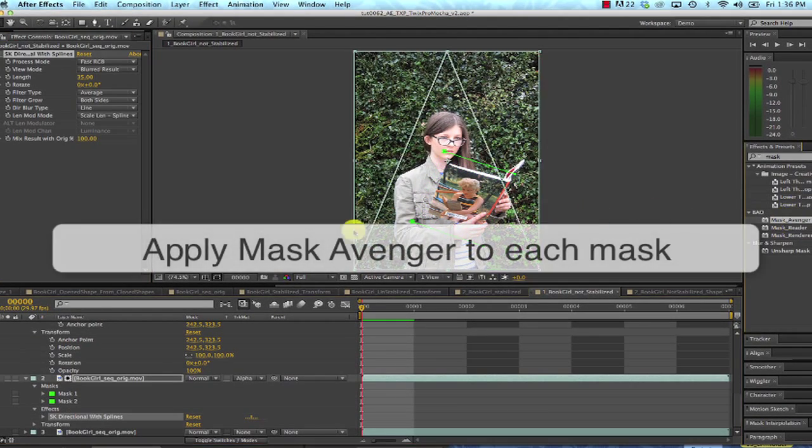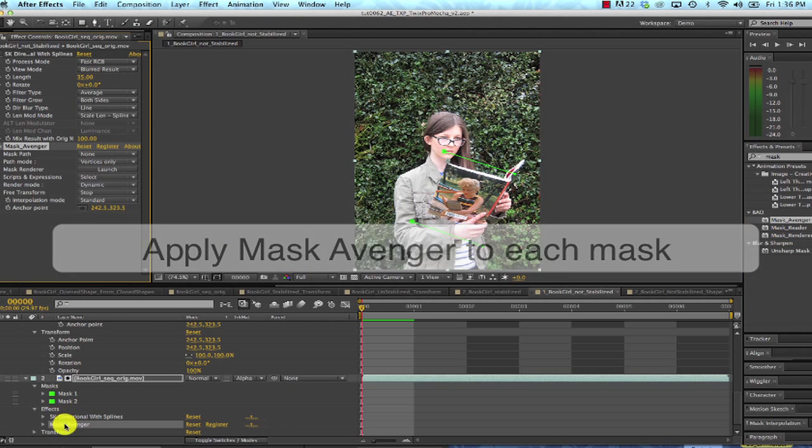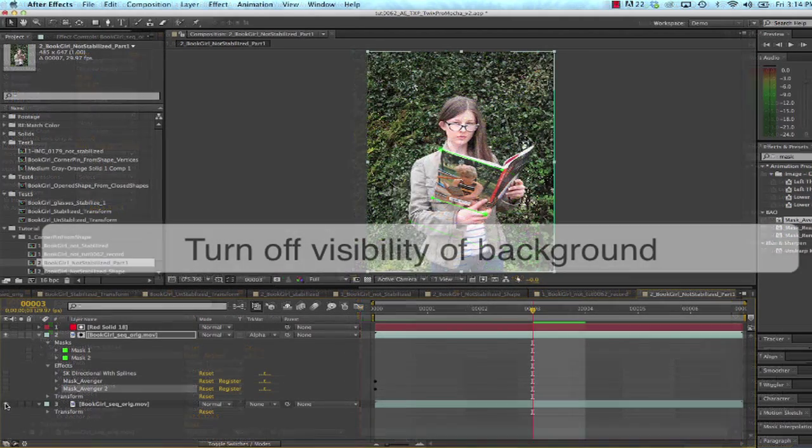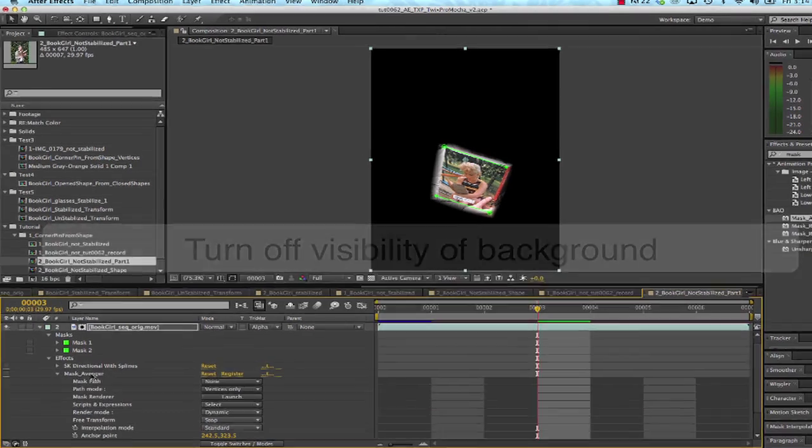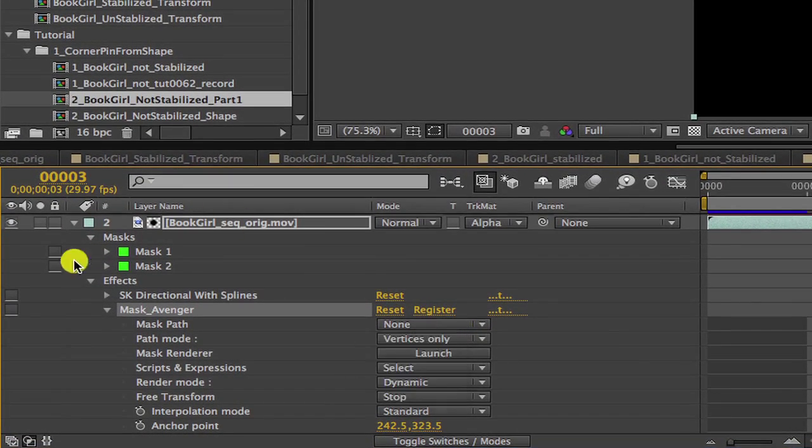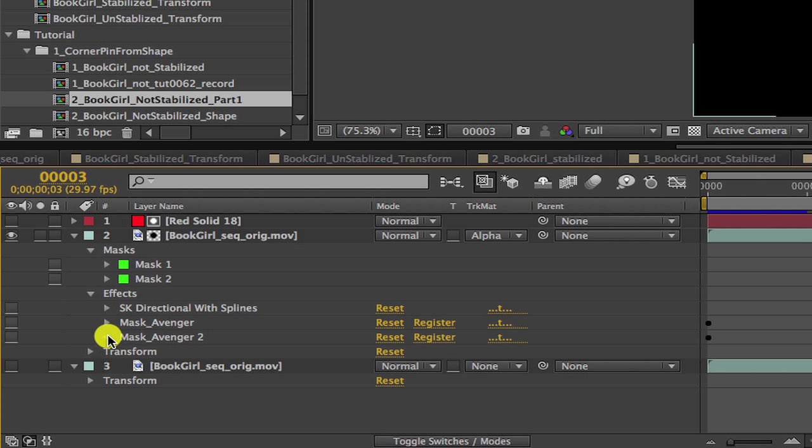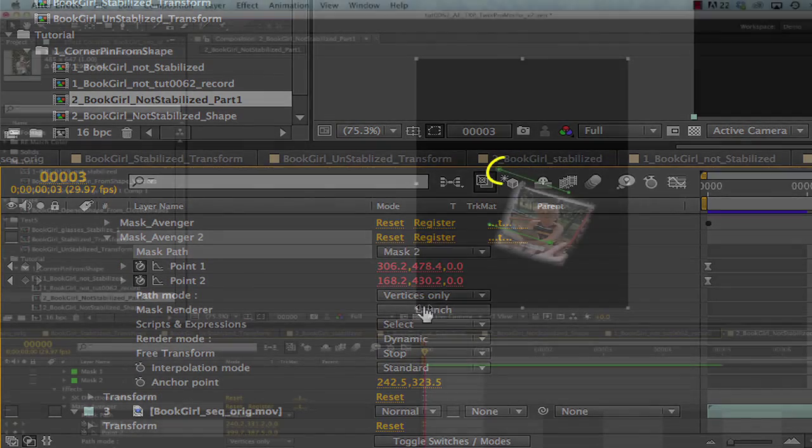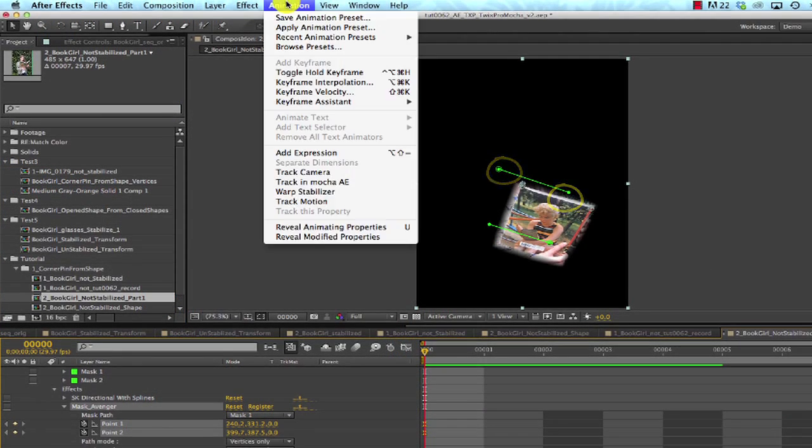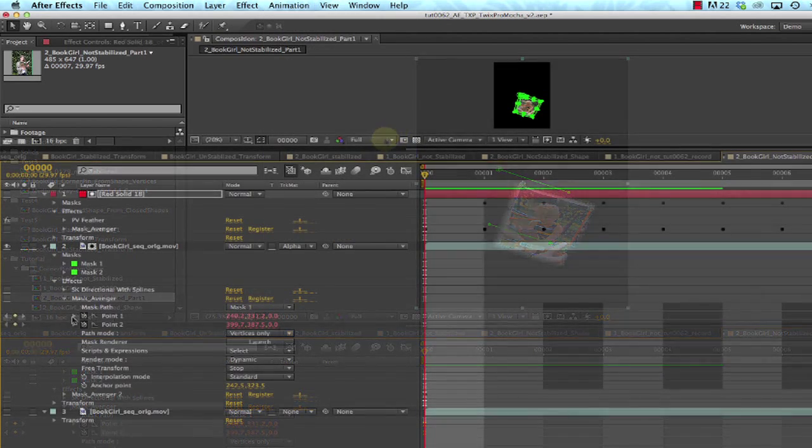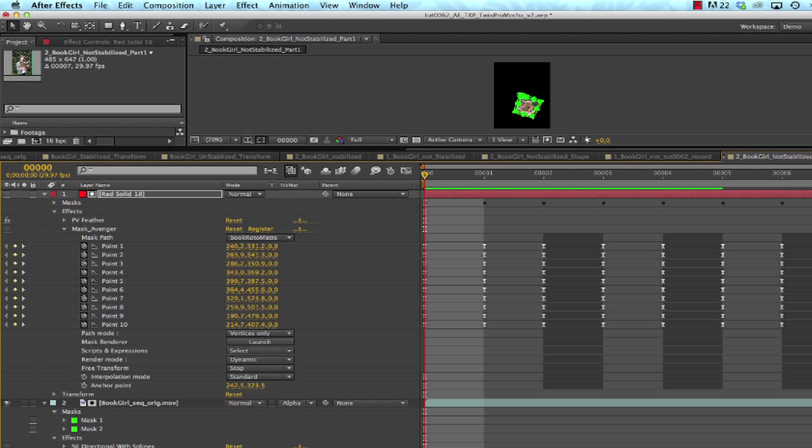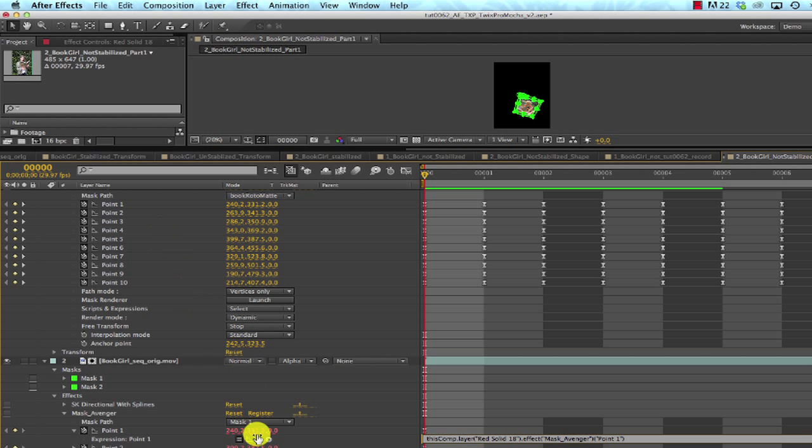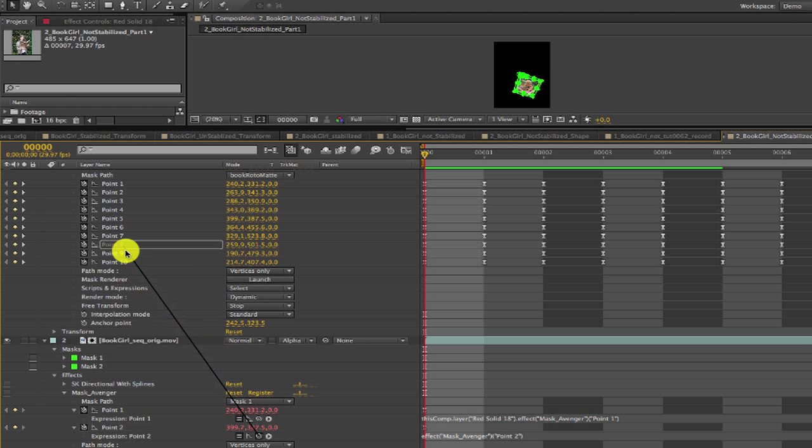Now we apply Mask Avenger to the new masks that we just made with the pen tool. We can turn off the visibility of the background footage again so we can focus on the back of the book. We go to Mask Avenger for Mask 1, and we select Mask 1. And then we can go to Mask Avenger for Mask 2, and select Mask 2. We select the first two points of the first mask by shift-clicking and going to Animation, Add Expression. And we can use the pick whip to link Point 1 of the new mask Point 1, which is the top left corner of the book. And then we can link Point 2 to Point 5.